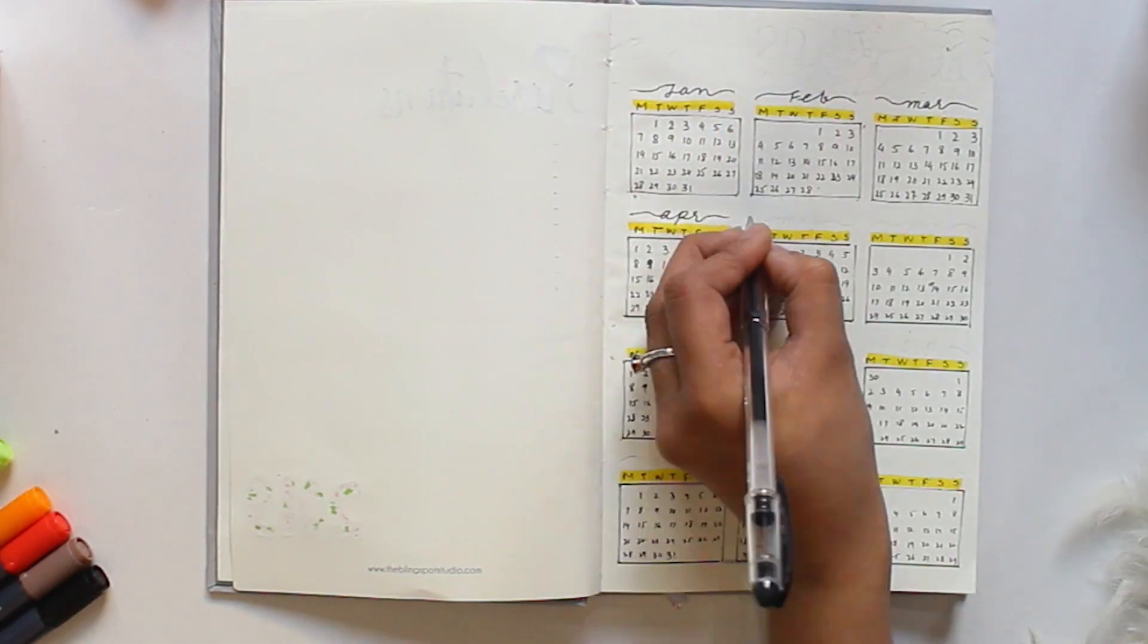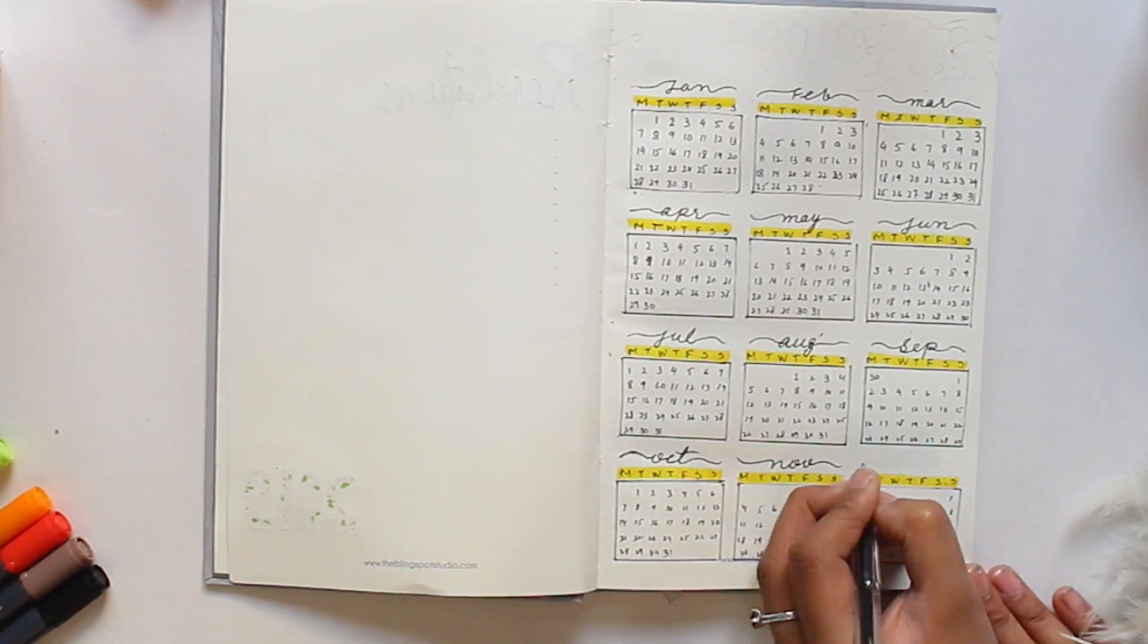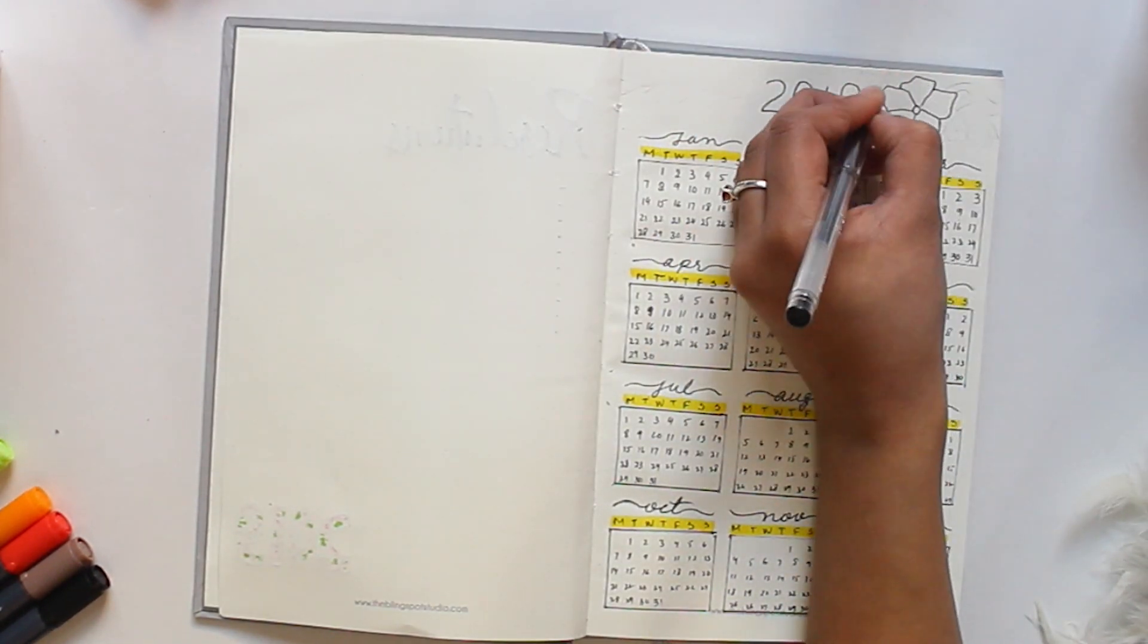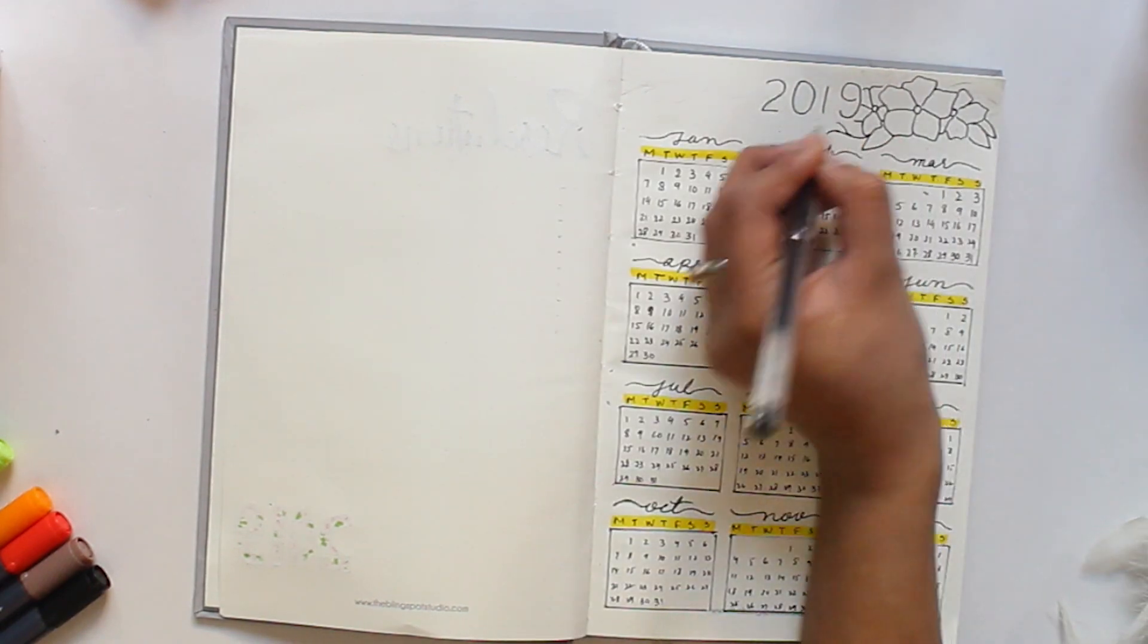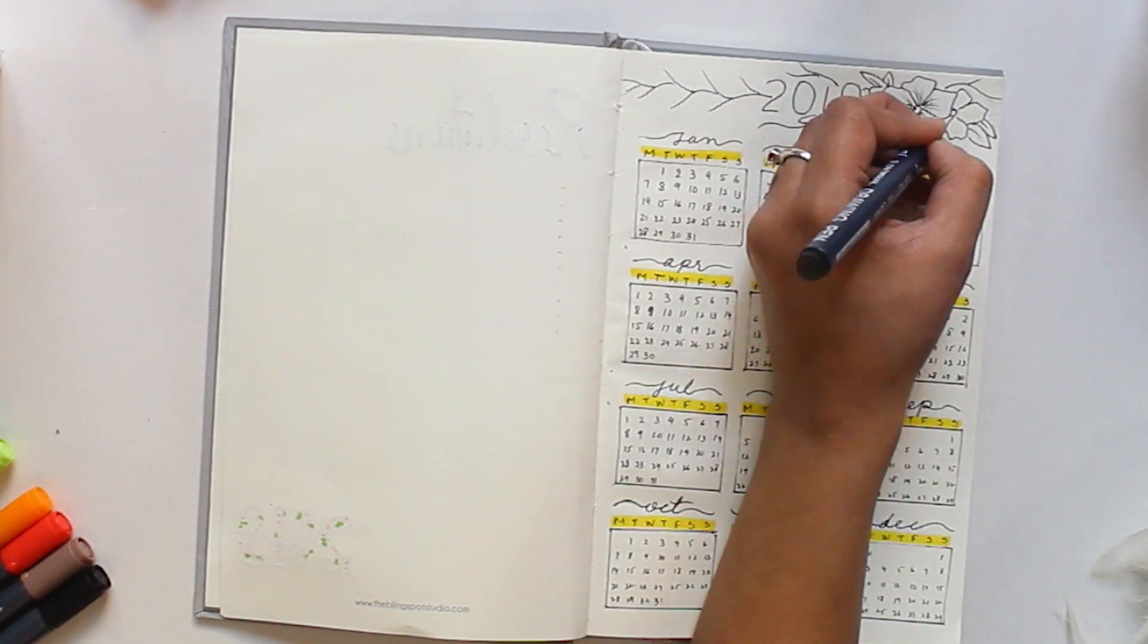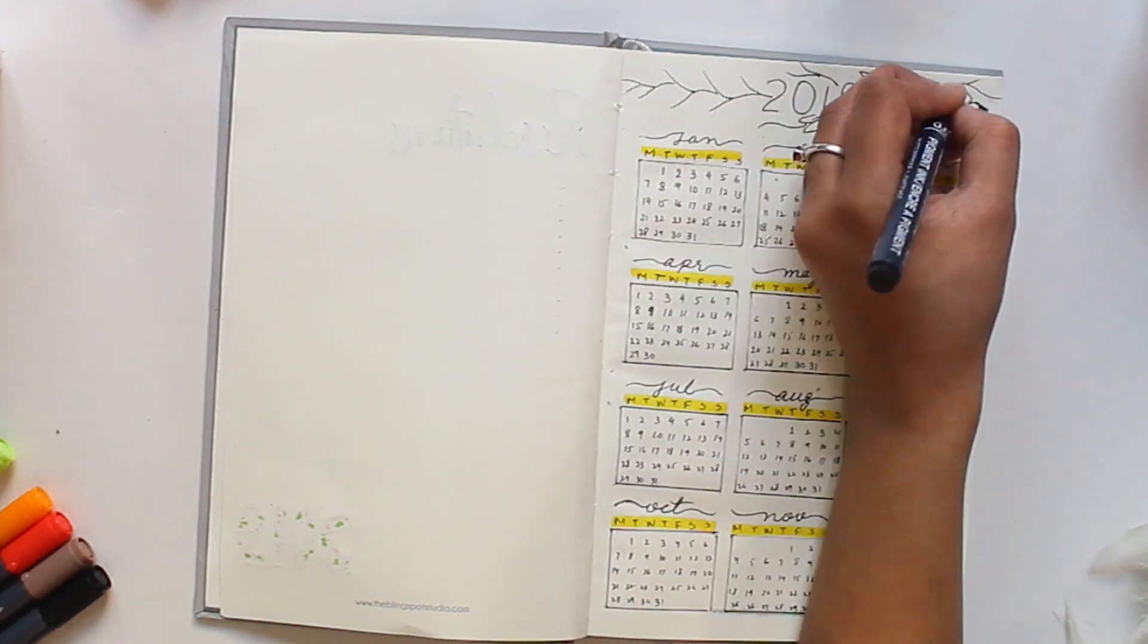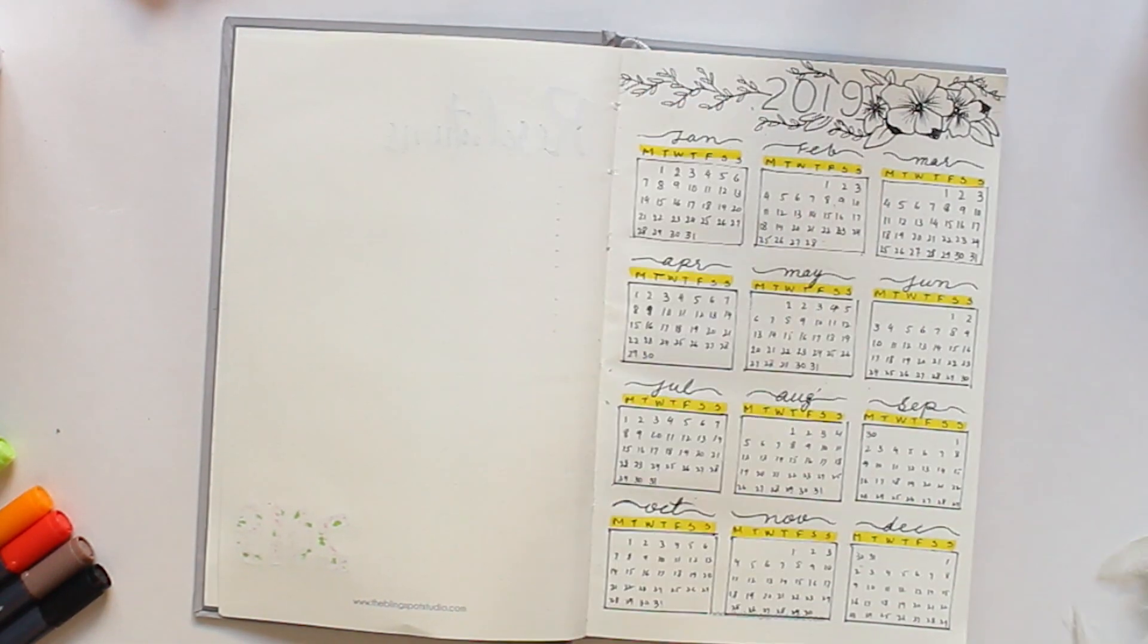For the month's name I write initials in cursive font. On the top I write 2019 and draw some flower doodles with green and pink color, continuing the theme of the first page.